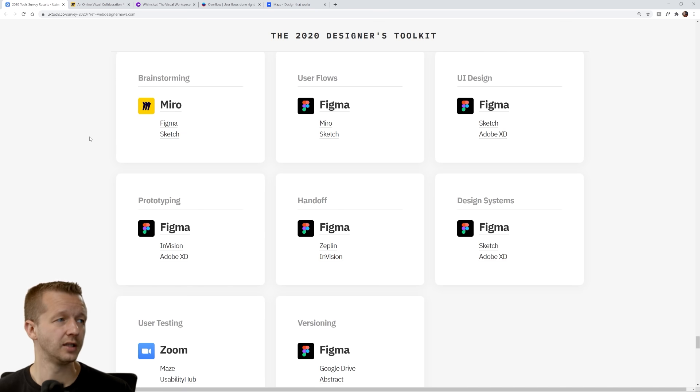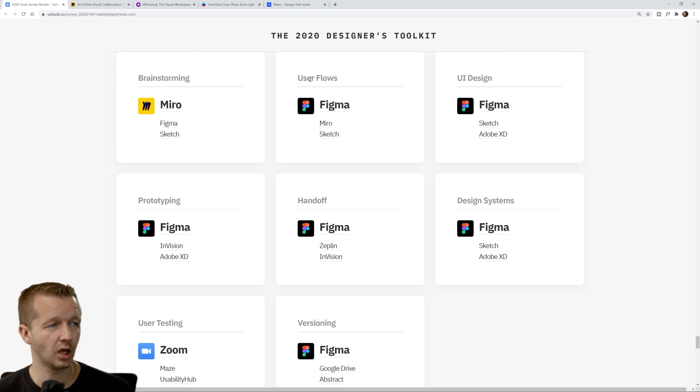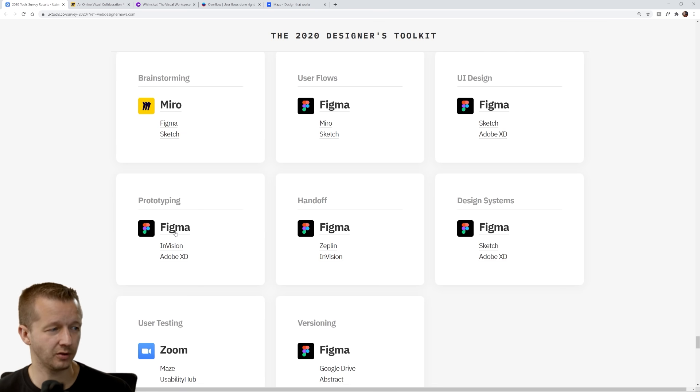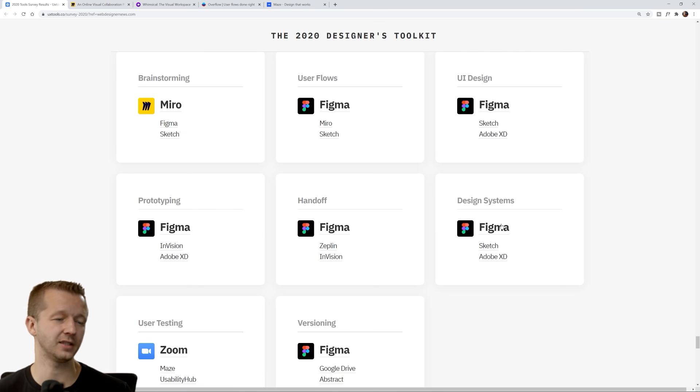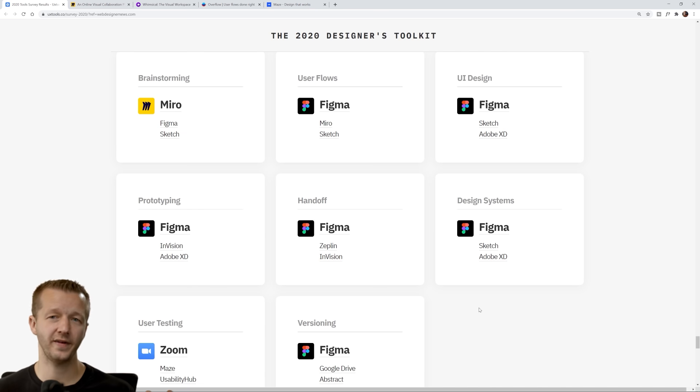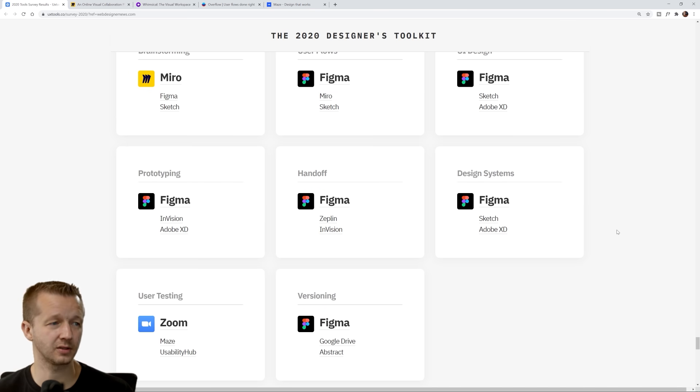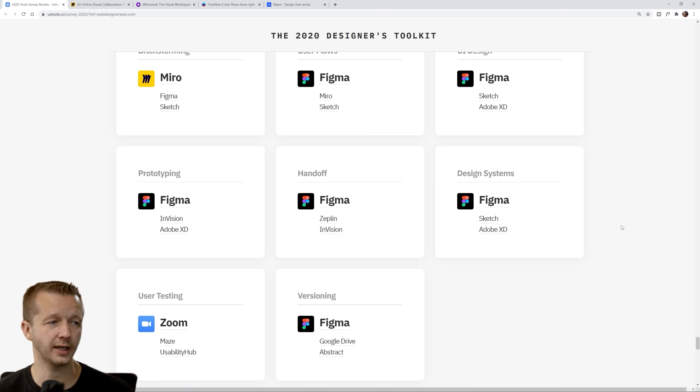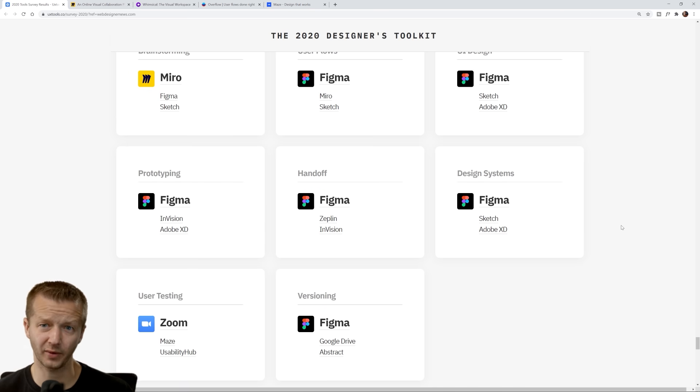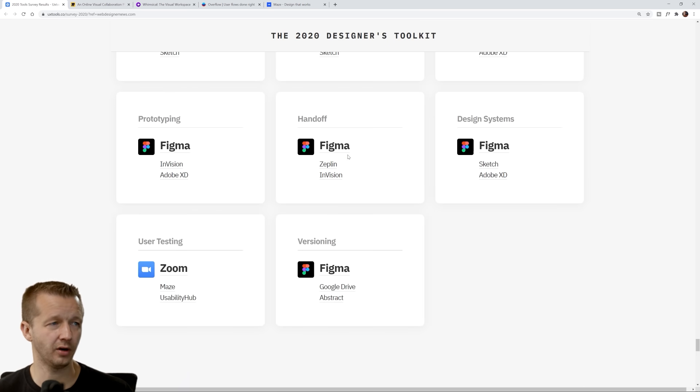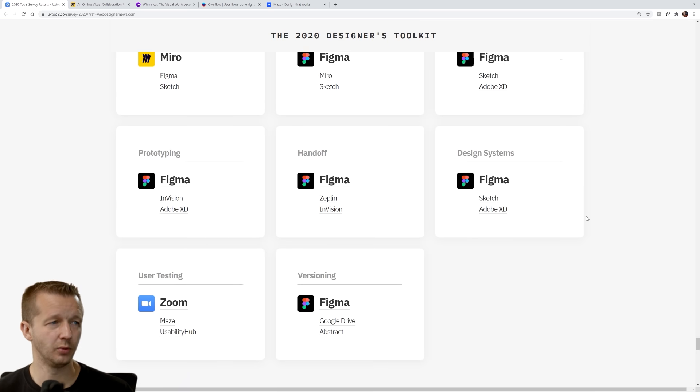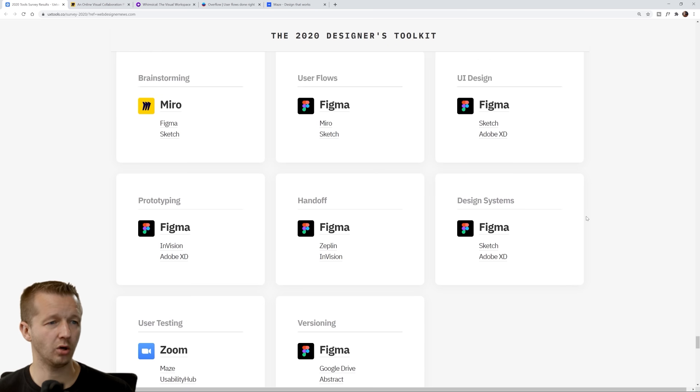At the end we have the 2020 Designer's Toolkit. This is basically outlining the winners of all those categories. Brainstorming: Miro. User flows: Figma. UI design: Figma. Prototyping: Figma. Handoff: Figma. Design system: Figma. Versioning: Figma. Clear, massive props to the Figma team for really just completely dominating here in 2020 with all these different categories.